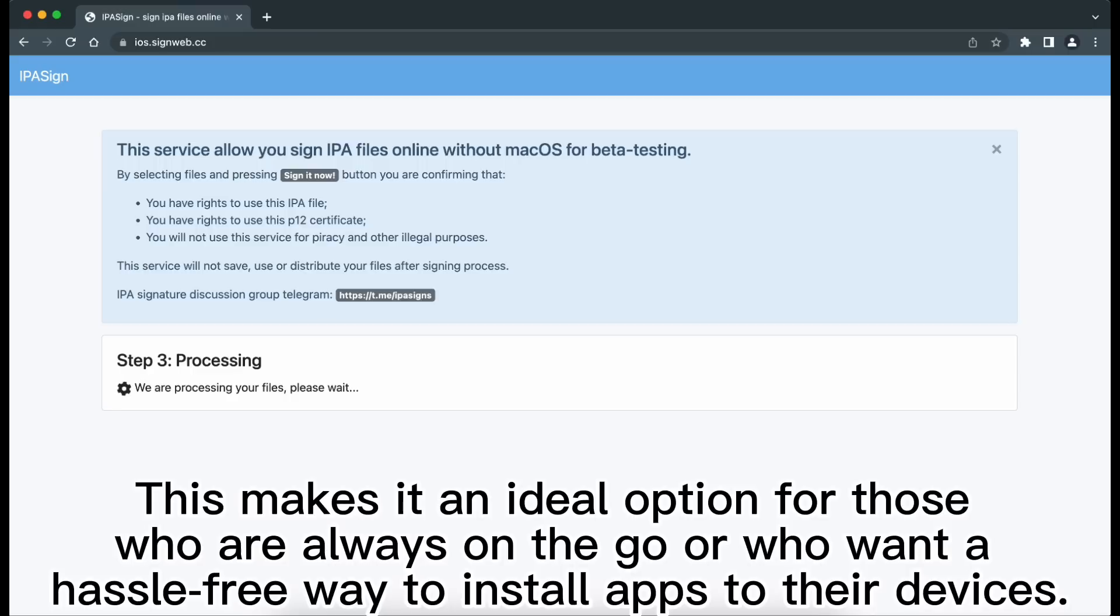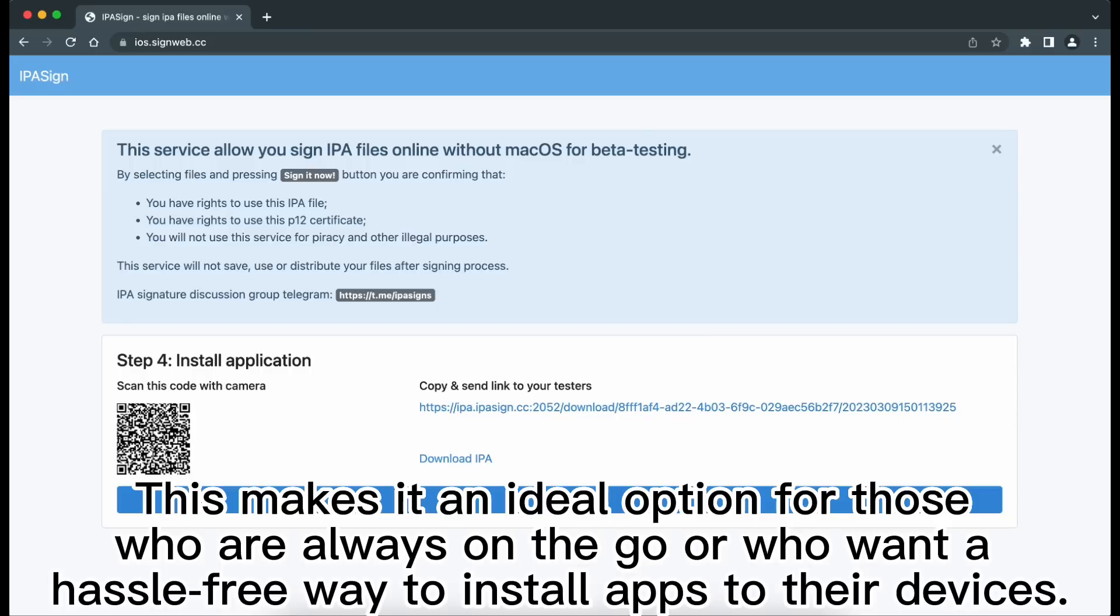This makes it an ideal option for those who are always on the go or who want a hassle-free way to install apps to their devices.